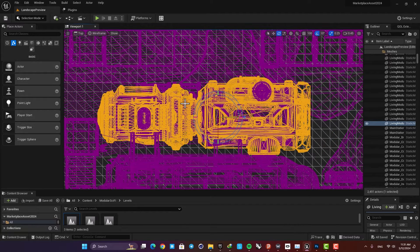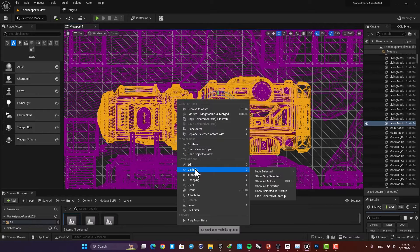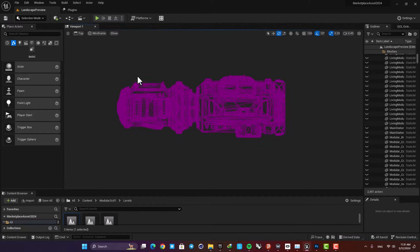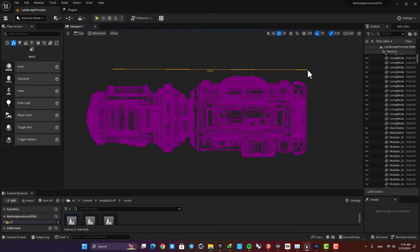If you want to make it a little cleaner, you can just right-click and in the visibility tab hit 'Show Only Selected'. This way you can have this object right here and make the others invisible to have a cleaner viewport. Now just hold your middle mouse button and this way you can measure your objects.